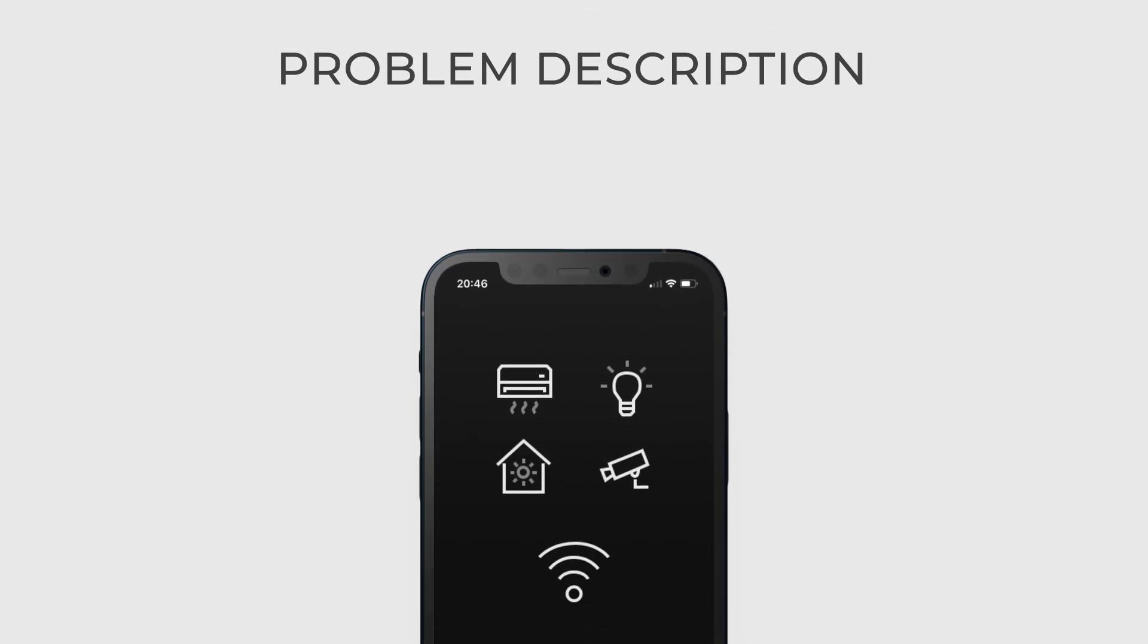Imagine that you are developing an application on a mobile phone that is a smart home system. Your application should connect to various devices like lights, heating, air conditioning, security cameras and so on.